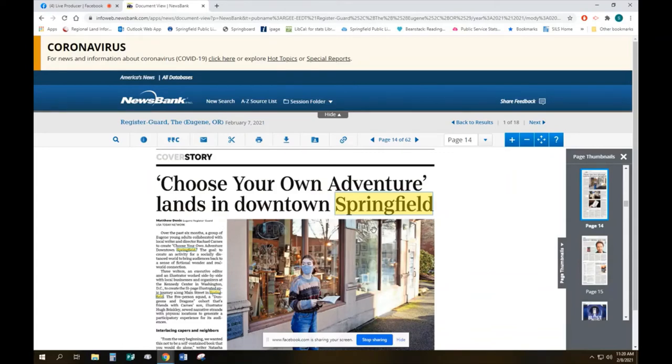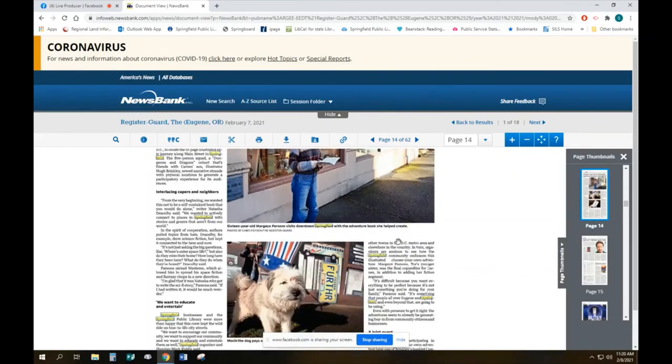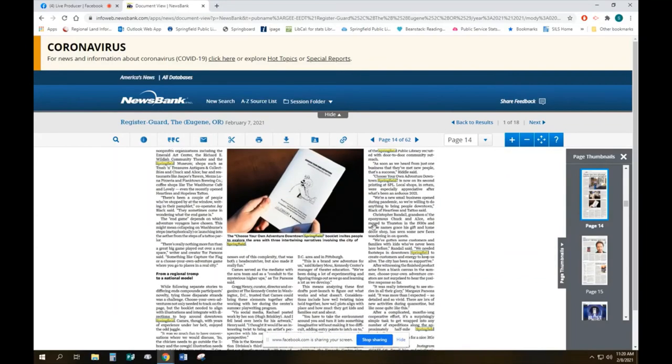This one, the choose your own adventure was put together by the Kennedy Center and some local artists and some local teens. And it takes you all the way around downtown Springfield as you look for clues and you follow the adventures.